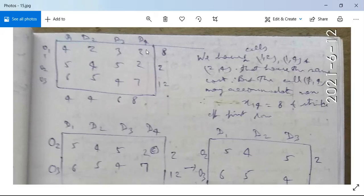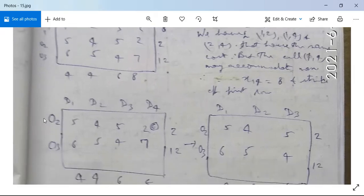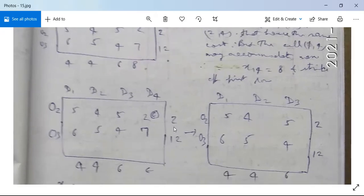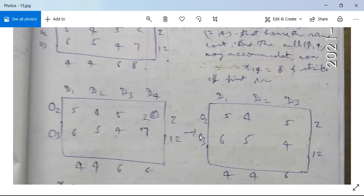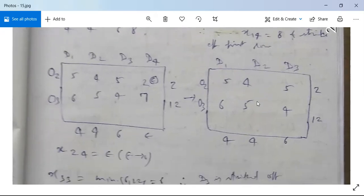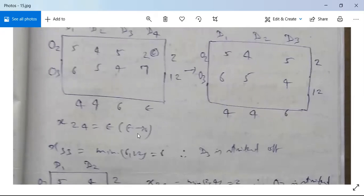Cell (1,4) may accommodate the maximum, so x(1,4) = minimum of 8 and 8 = 8. We strike off the first row. The reduced cost matrix now has D1, D2, D3, D4 with O2 and O3 remaining. Since 8 units from D4 are consumed, we introduce epsilon (ε → 0) for x(2,4), representing a degenerate allocation.